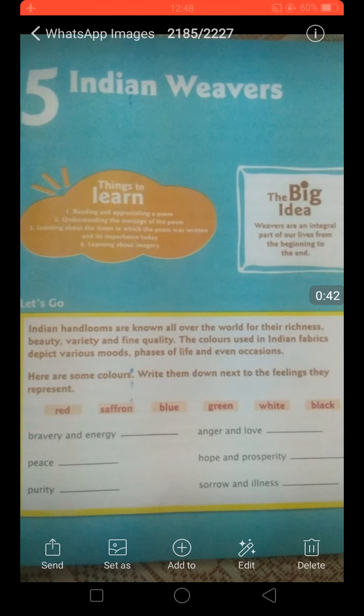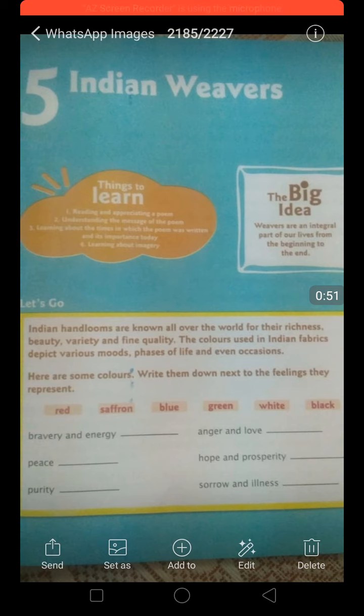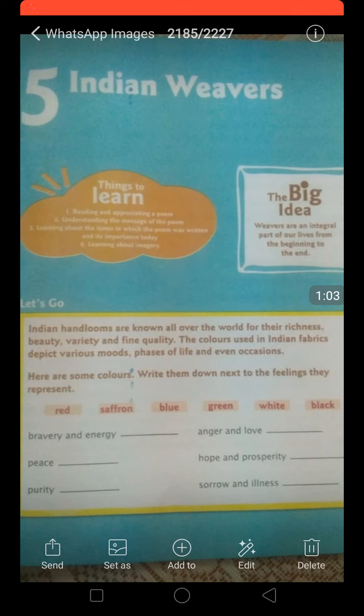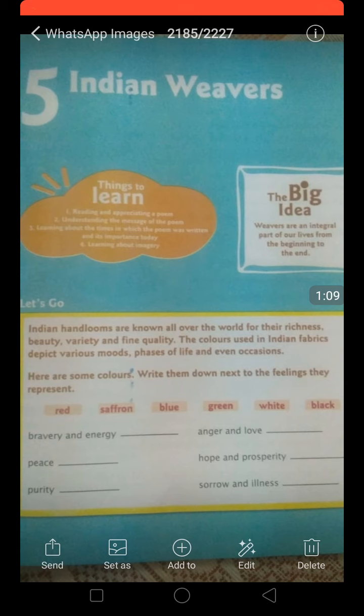In this poem, she has described the three stages of a person's life: the birth of a baby, then the marriage of a child, and finally the death of the person. She has beautifully explained these stages using examples of different colors of clothes that weavers are weaving for each of the three different stages of our life.